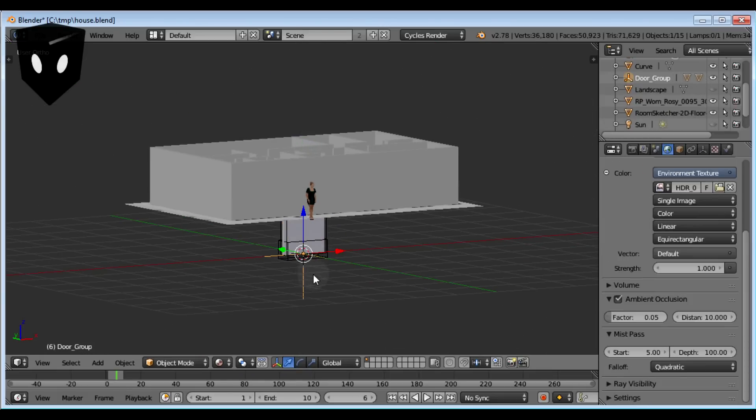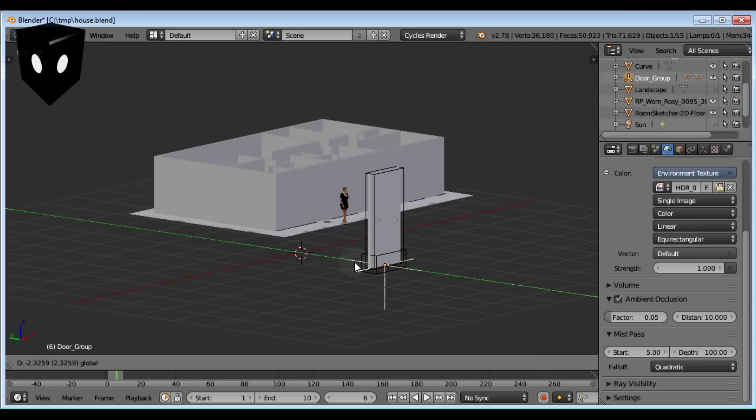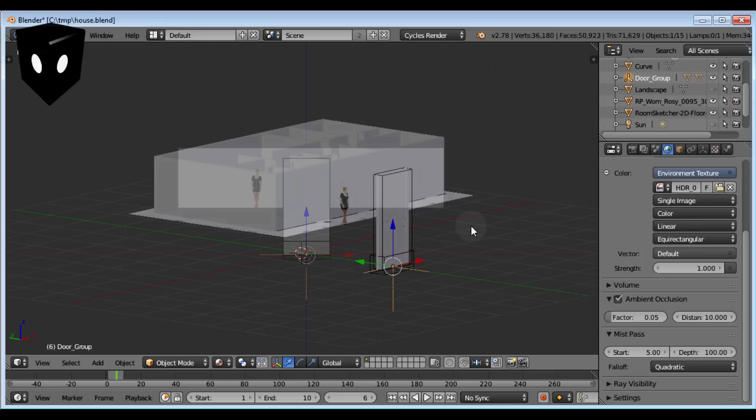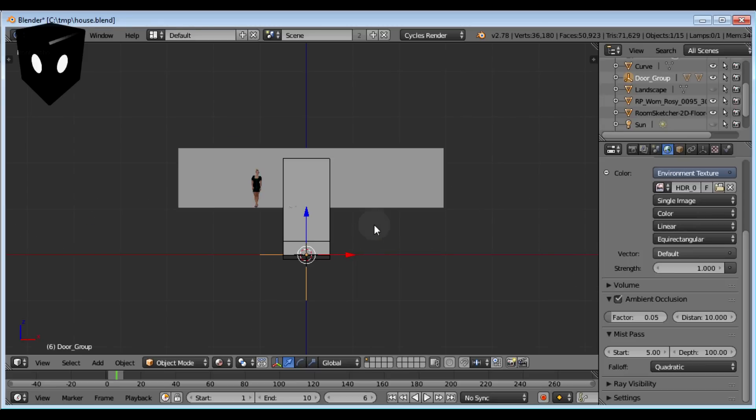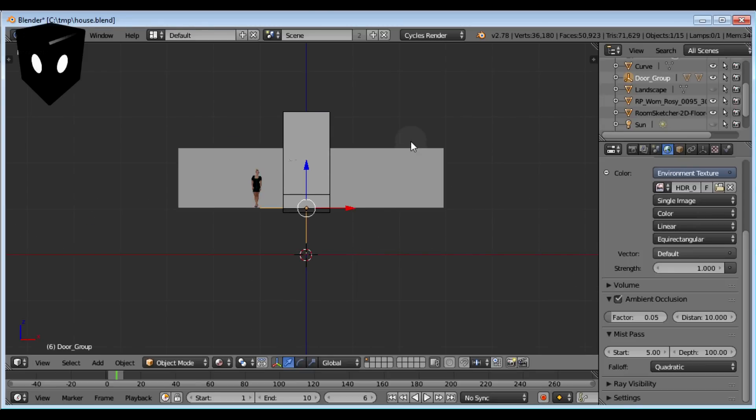You add it, then move the windows or doors wherever you need them by dragging the empty around. Scaling the empty scales the entire group it's made of. It's pretty cool.